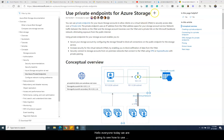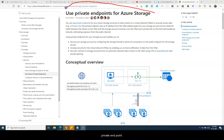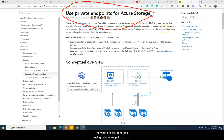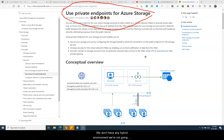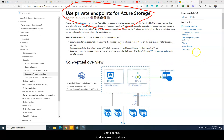Hello everyone. Today we are going to see how to use private endpoints on your storage account, what are the benefits of using private endpoints, and how to configure it. We are also going to see how this works in a peer network — not in a hybrid environment, but in a VNet-to-VNet peering scenario.